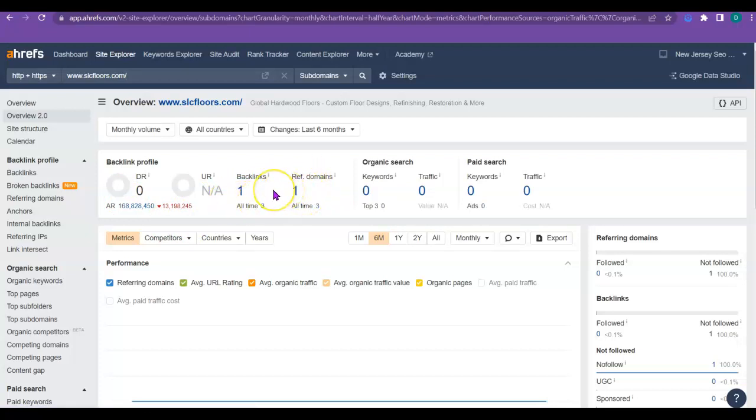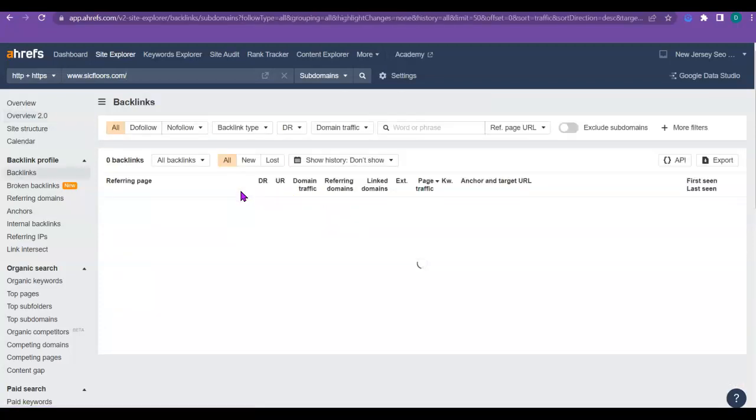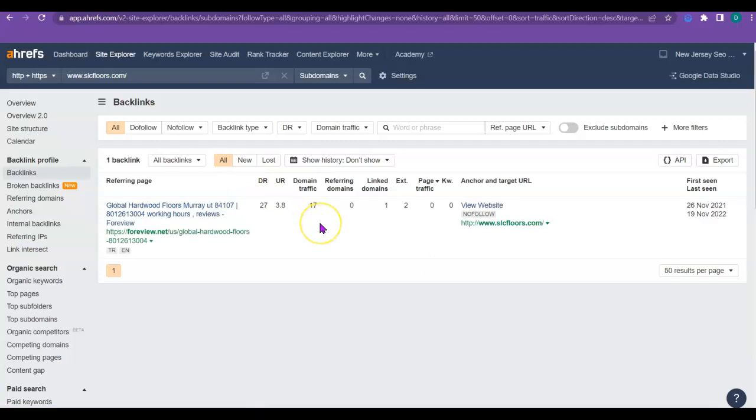So a backlink just means that somebody else has written a post, maybe they've put it on Facebook or Instagram or whatever it might be, but they have put a link back to your business on that post. So that's a backlink. They are not all created equal by any means. So you're much better off getting the ones that have as much power as you can and as much trust as you can.